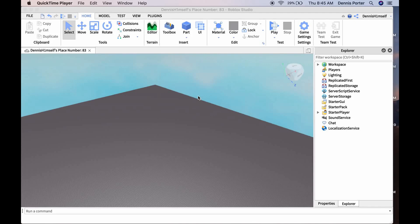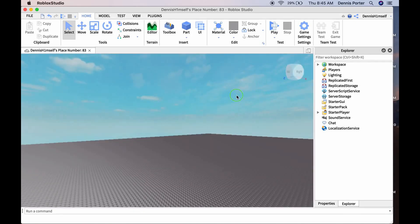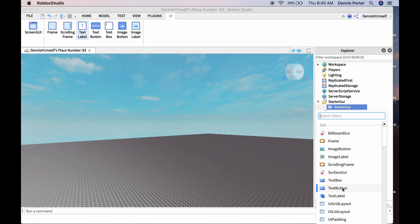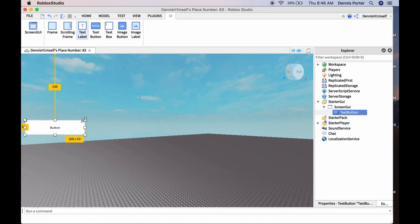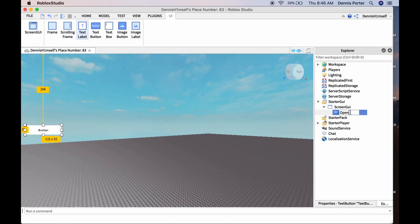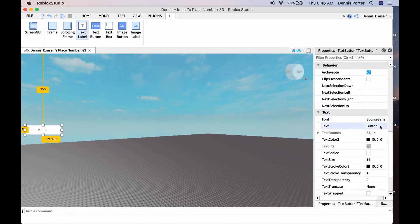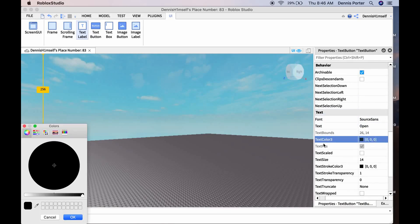Today I'm going to be teaching you how to create a kicking GUI. First, go to StarterGUI and insert a ScreenGUI. Then insert a TextButton and drag it to where you want the opener to be, then scale it how you want. Name this TextButton 'Open' and set the text color to white.